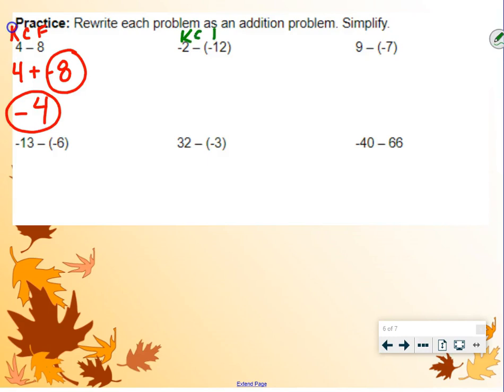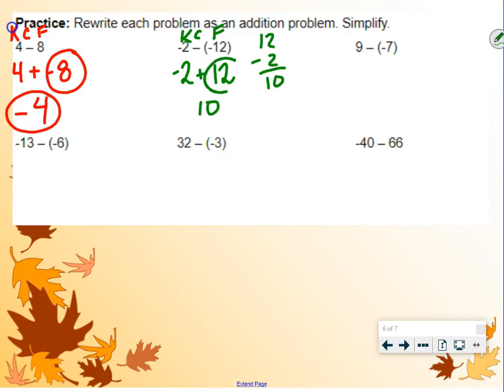Again: keep, change, flip. We keep the negative 2, change the subtraction sign to addition, change the negative 12 to positive 12. Signs are different, so we subtract the numbers. We do 12 minus 2, which is 10. Keep the sign of the larger, which is positive, so our answer is positive 10.